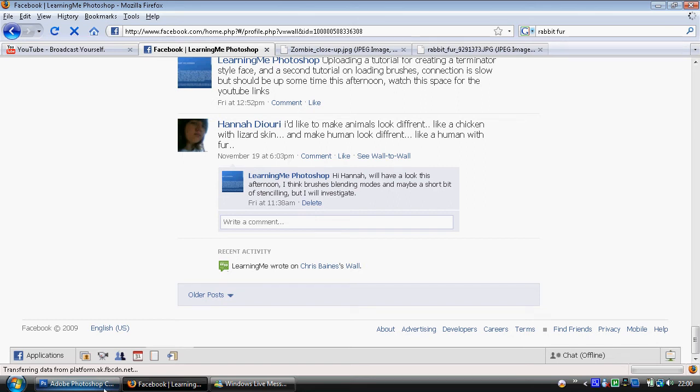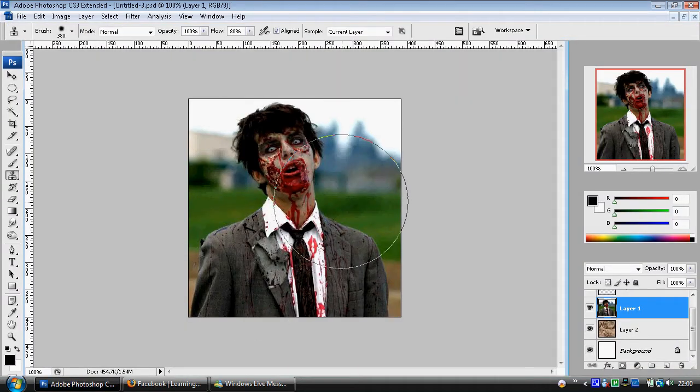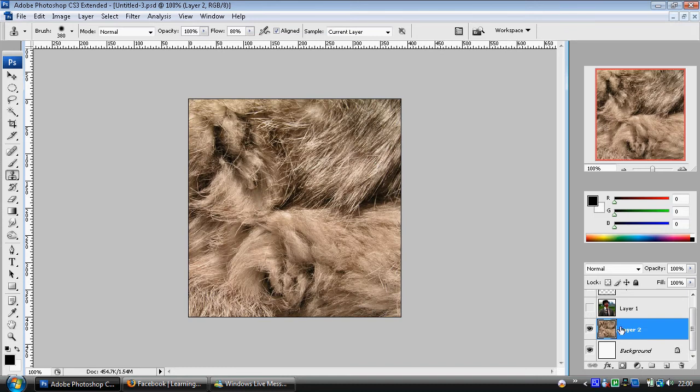You can use the techniques to give an animal lizard skin if you want. For this I've chosen two images. I've got a zombie and I've got some rabbit fur. These two are going to work quite nicely.